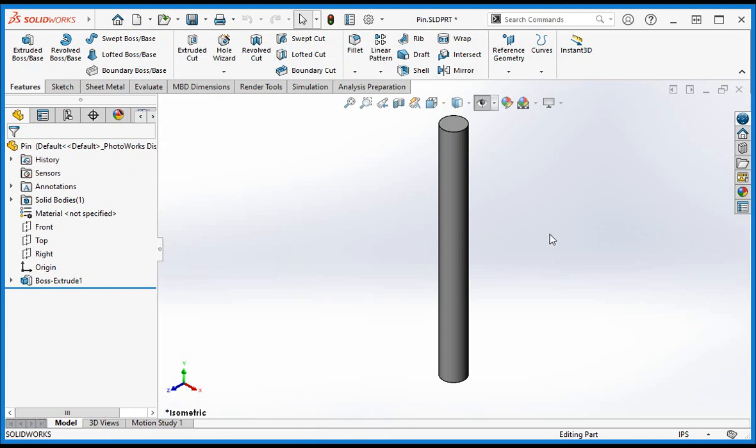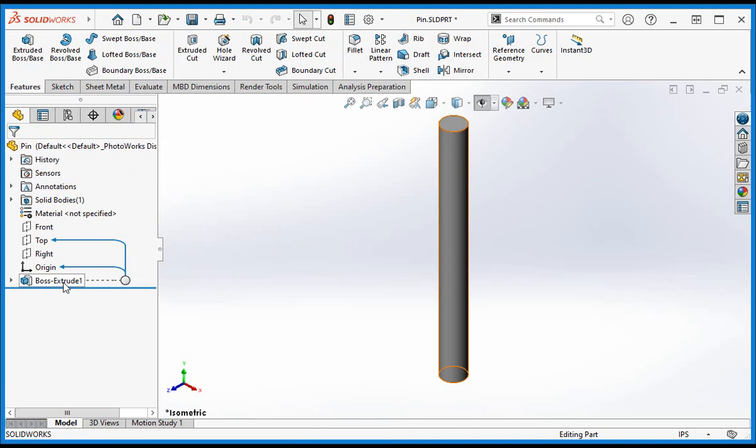I also want to show you how dynamic reference visualization works. If you hover your pointer over Boss Extrude 1, arrows will appear. These are the dynamic reference visualization arrows. They point to the parent and child components in the feature tree.